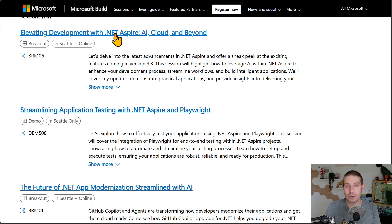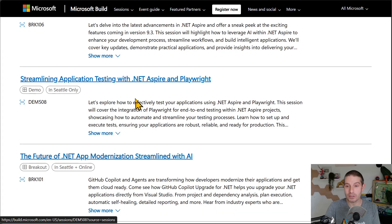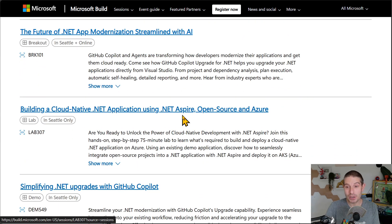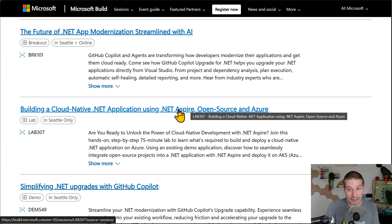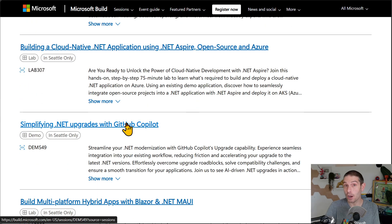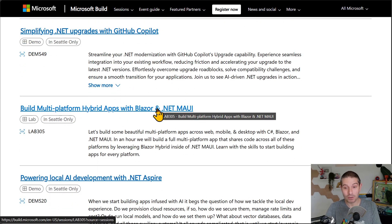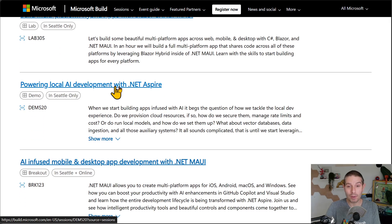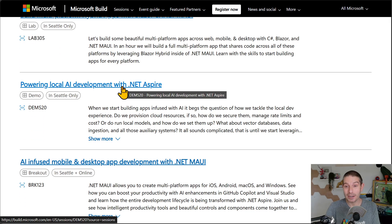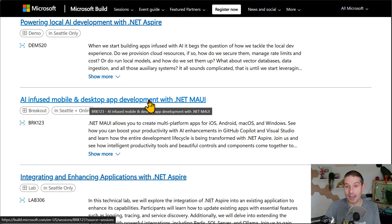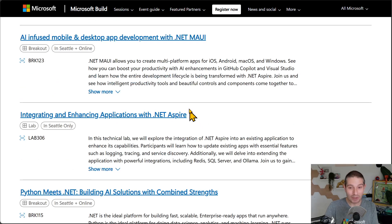But here we can see here's the .NET Aspire breakout. There's a demo session on Aspire and Playwright. Modernization. This is a lab on .NET Aspire. .NET upgrades with GitHub co-pilot. Blazor and Maui. A whole demo session on AI development with .NET Aspire. AI infused development with .NET MAUI.